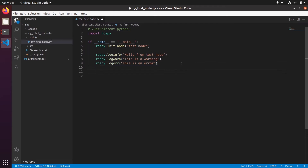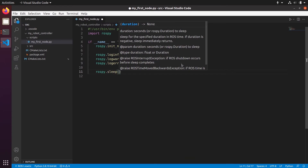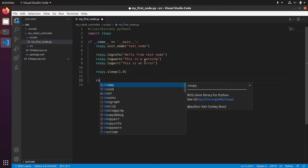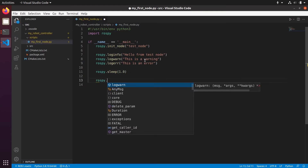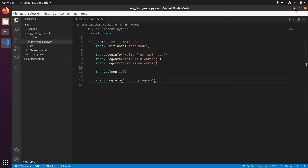Then let's use rospy.sleep() — same as time.sleep() — you give a duration in seconds, so let's wait 1.0 second. Then let's put another print: rospy.loginfo('end of program'). Here the Python program will exit and the node will be shut down. I'm going to save the file with Ctrl+S and go back to the terminal.